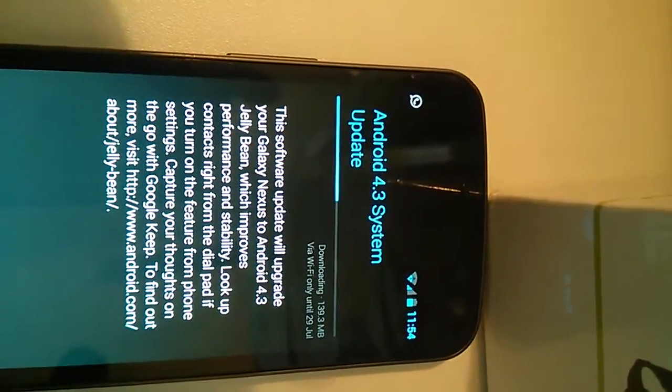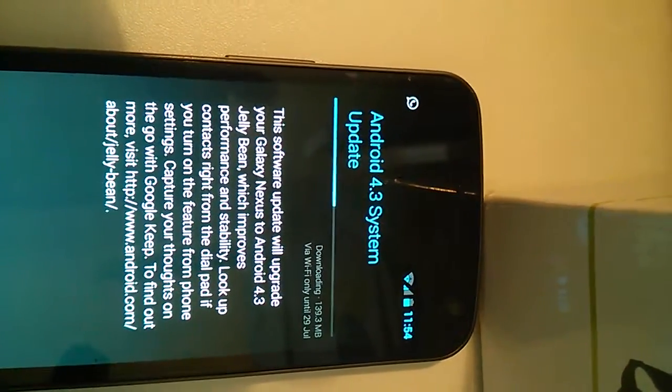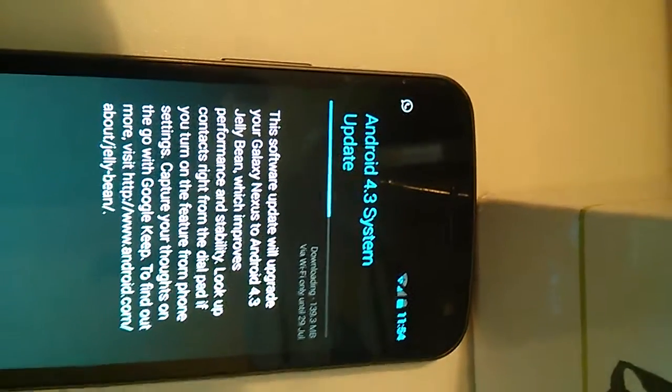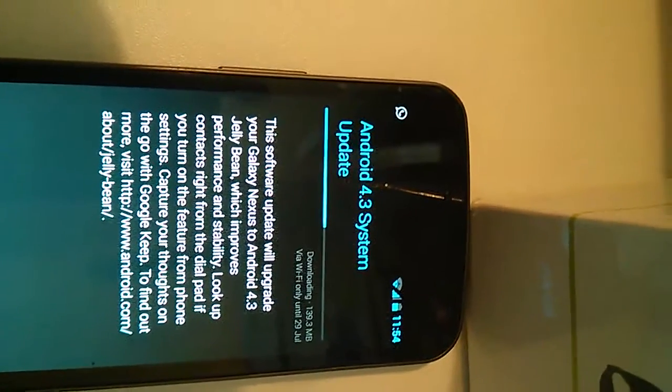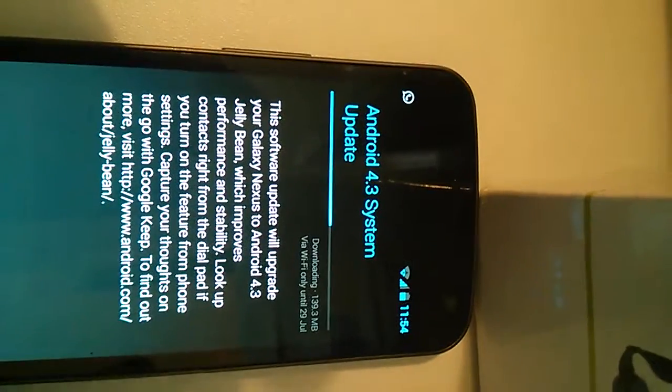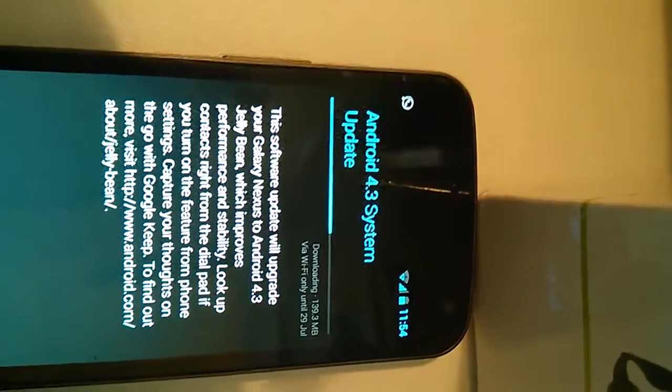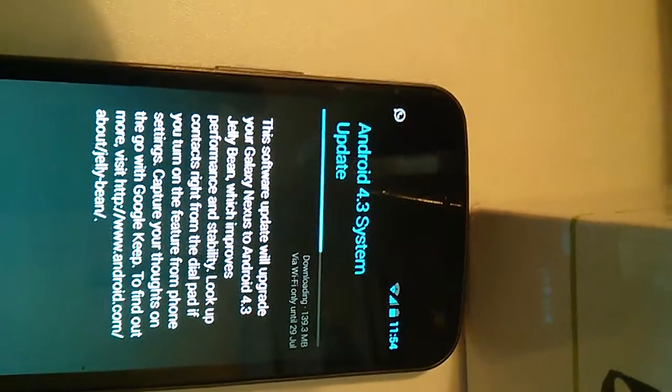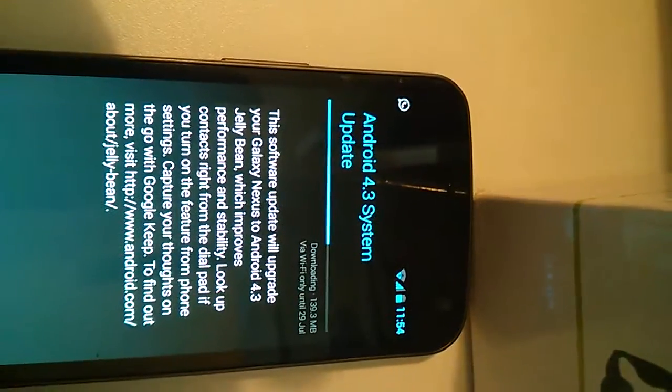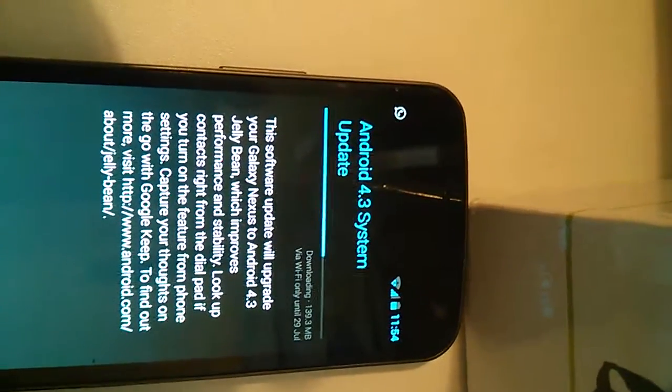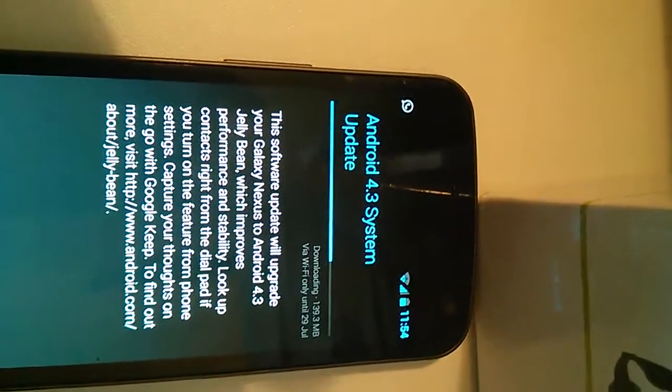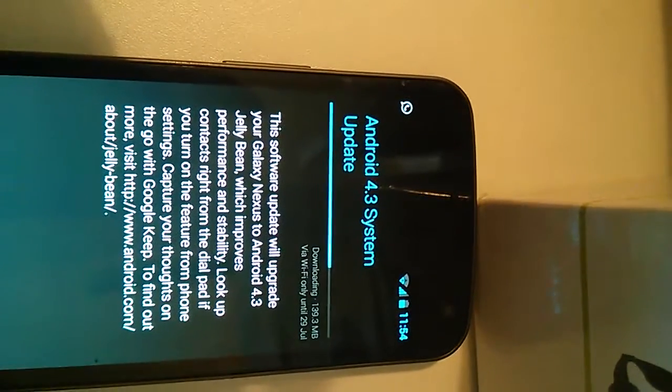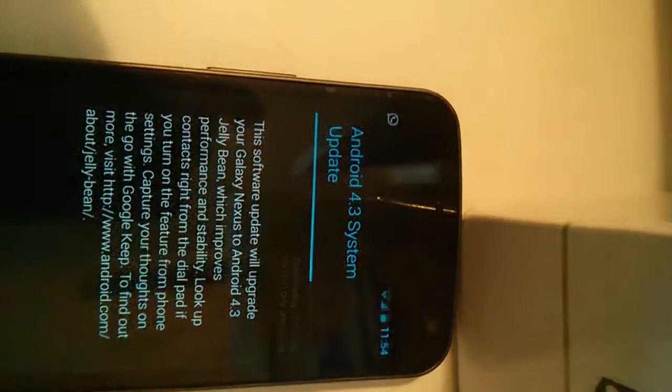The file is 139.3 megabytes, quite a huge file. But this update is only available via Wi-Fi only until the 29th of July. After that you're going to get it through your mobile network operator.